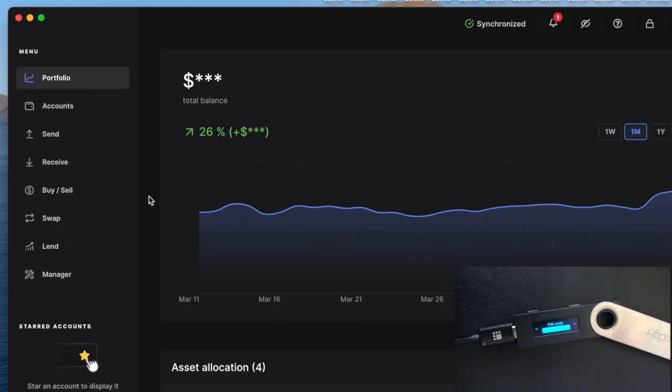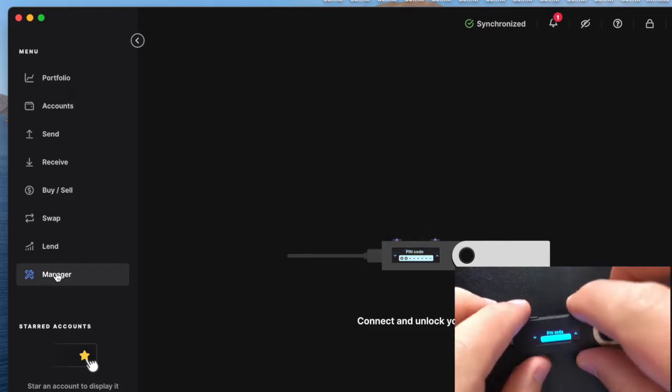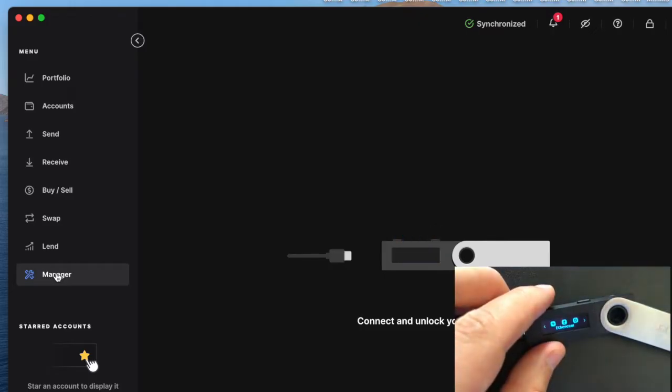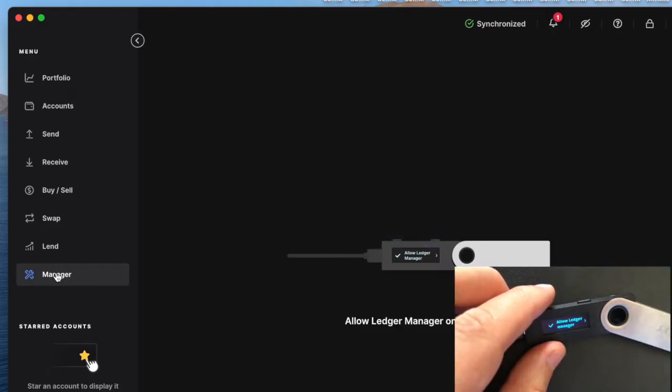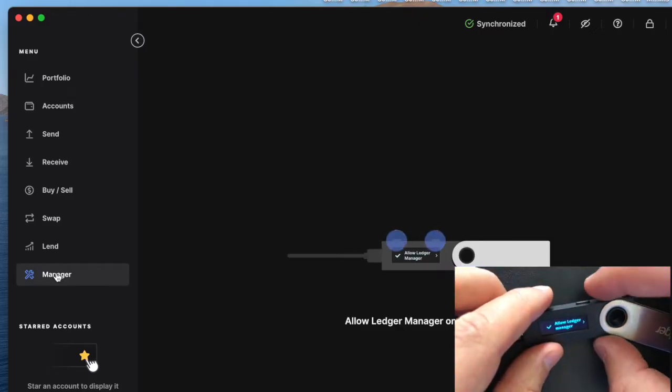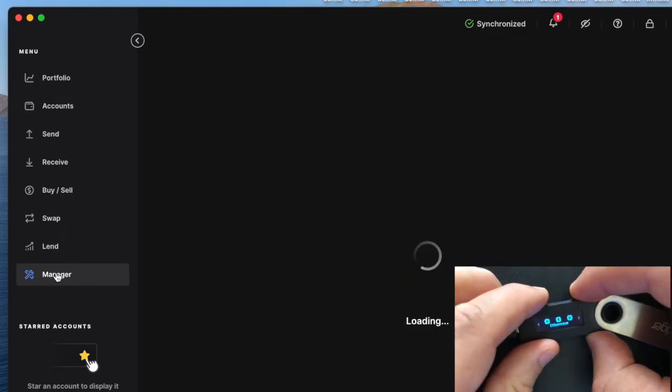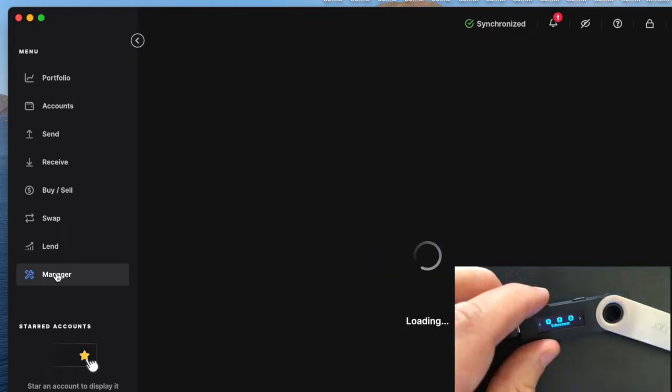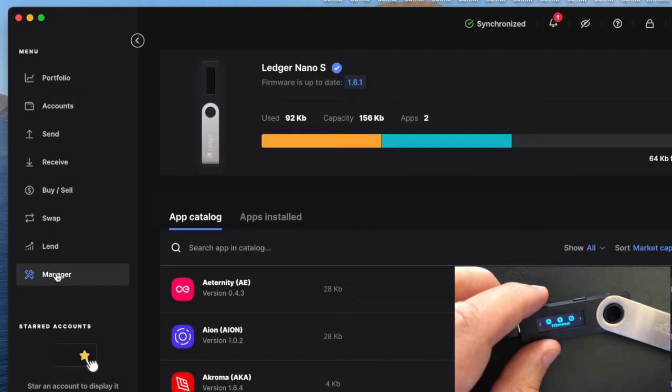Make sure to then come on down to Manager. It's going to tell you to connect your device and unlock it. All right, so I just unlocked my device. Then I need to allow Ledger Manager. All right, so I just opened it up. You're going to see that I have BTC and ETH installed on the Nano S and it's up to date.